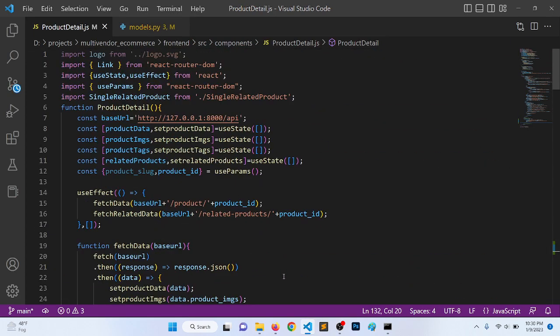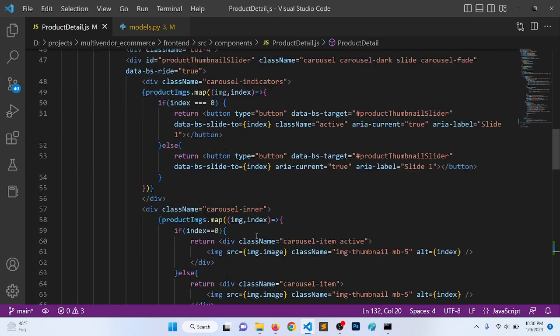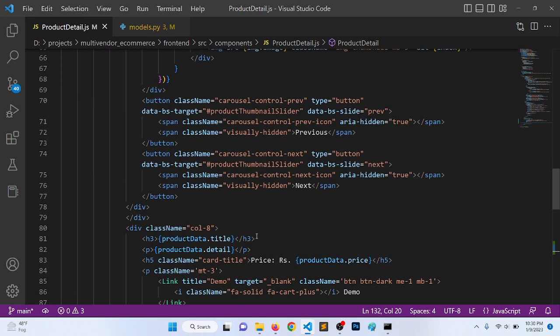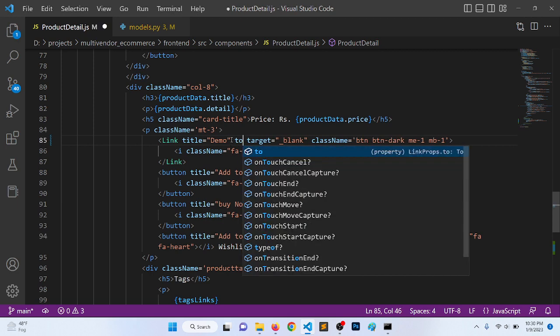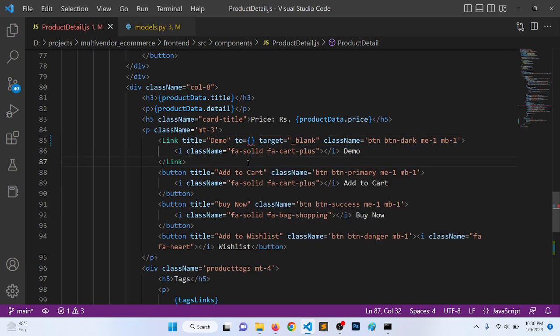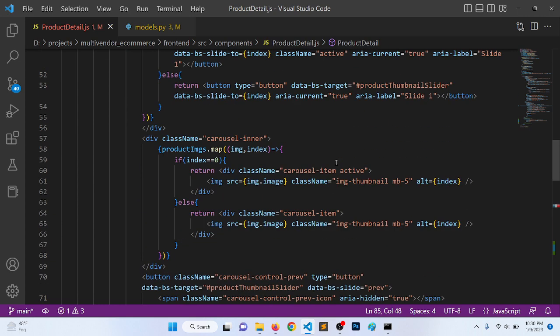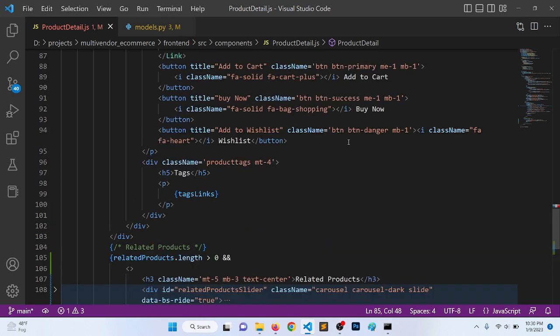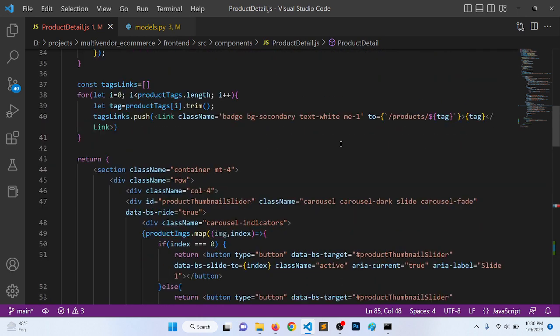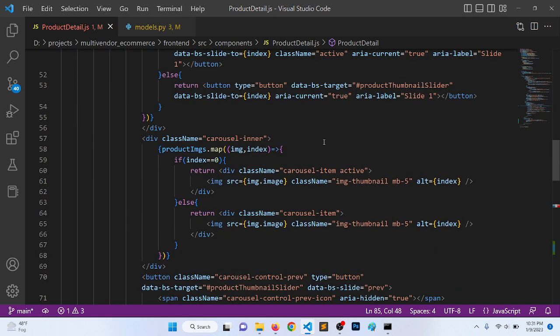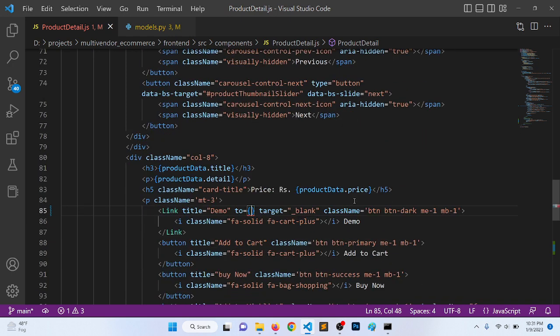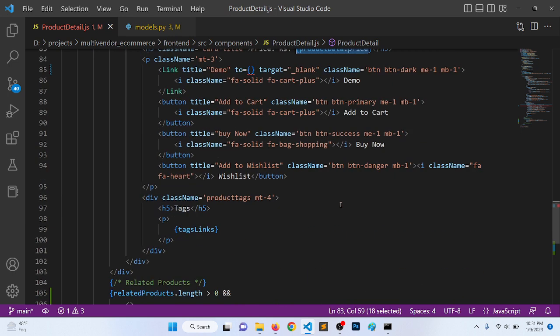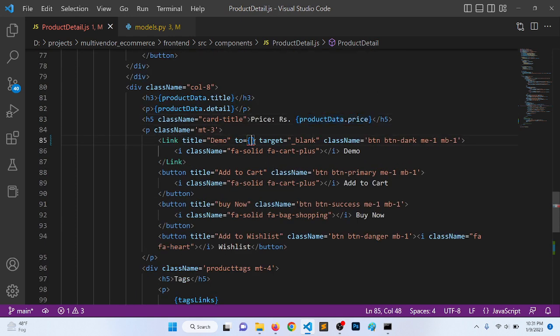Now we need to render this here, so I'll go to product detail. Where is the demo? We need to define it. Here we have the data. It will be product.price, we have product.demo_url. Copy paste here, demo_url.